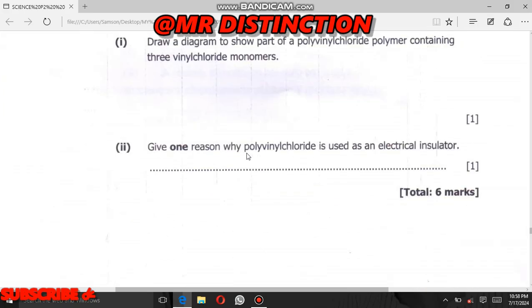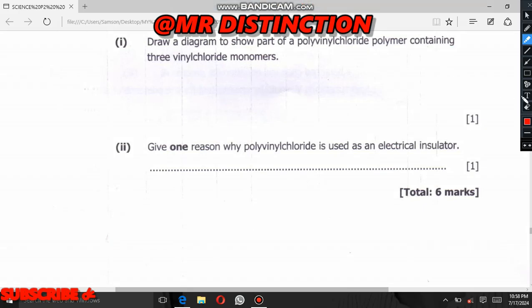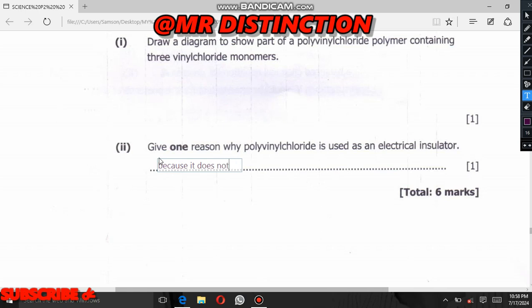The last question asks: give one reason why polyvinyl chloride is used as an insulator. The reason is simple — polyvinyl chloride does not conduct electricity, and for that reason it can be used as an insulator.